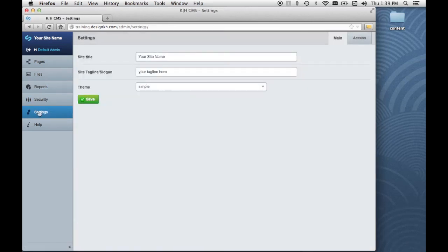The settings tab is where we set the title of the site, the tagline, and choose the theme that the site is going to use.